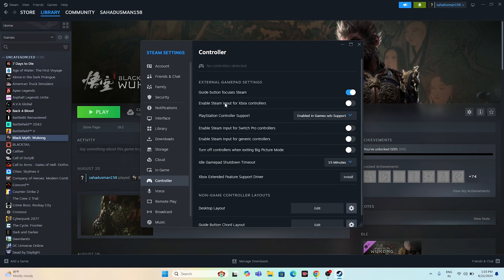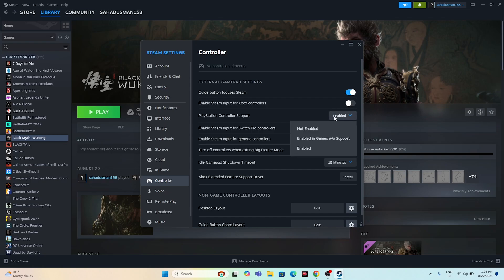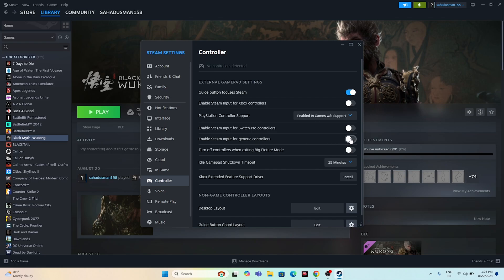From Settings, navigate to Controller. If you are using an Xbox controller, you can turn on Xbox controller support. If it is already turned on, try turning it off. If you're trying to play with PlayStation controller support, enable that option and try launching the game. You can also try enabling in-game wireless support, and make sure to enable Steam Input for generic controller.